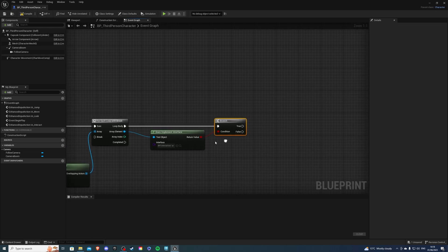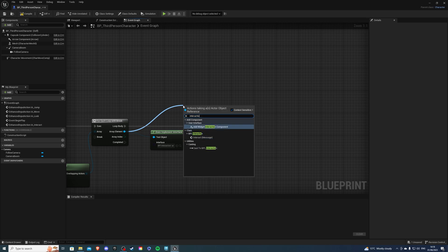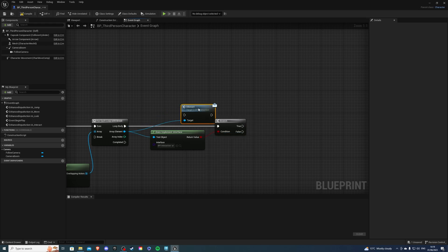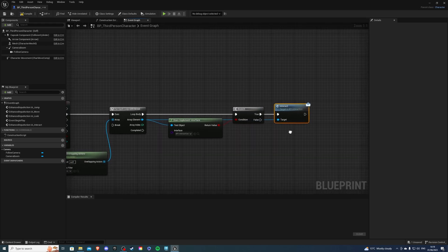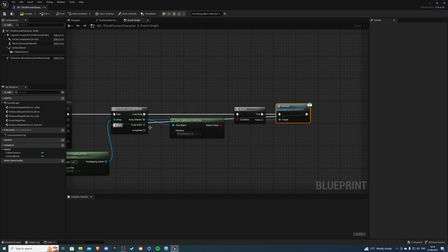On true we want to drag from array element and search for Interaction or Interact. Let's select the one with the message and we can connect it into true. At the very end we want to loop this so it no longer searches for interactable objects.